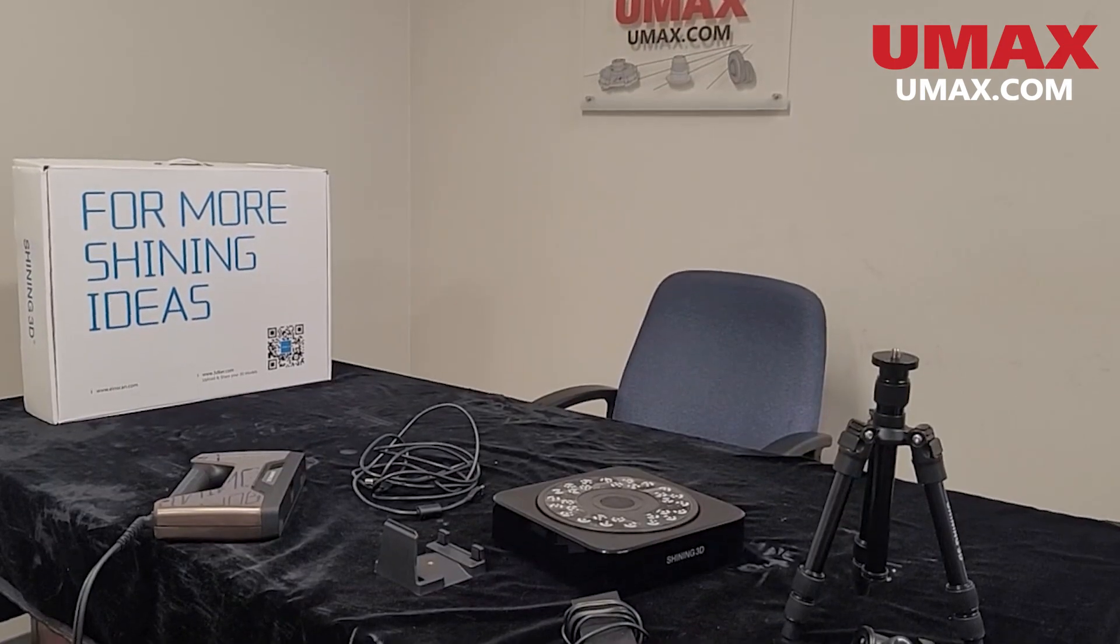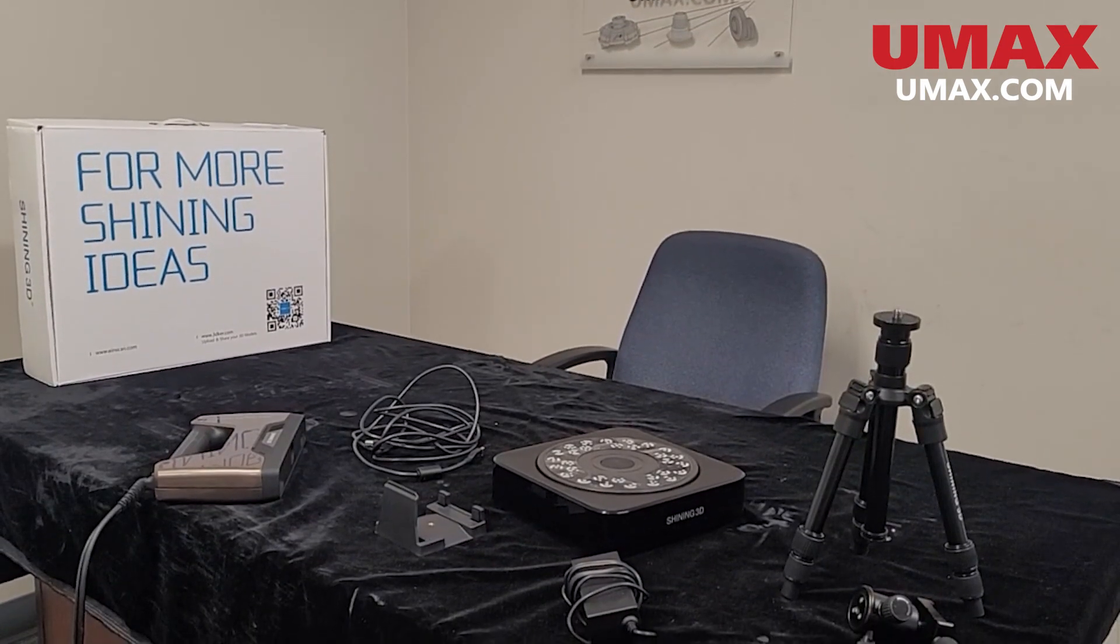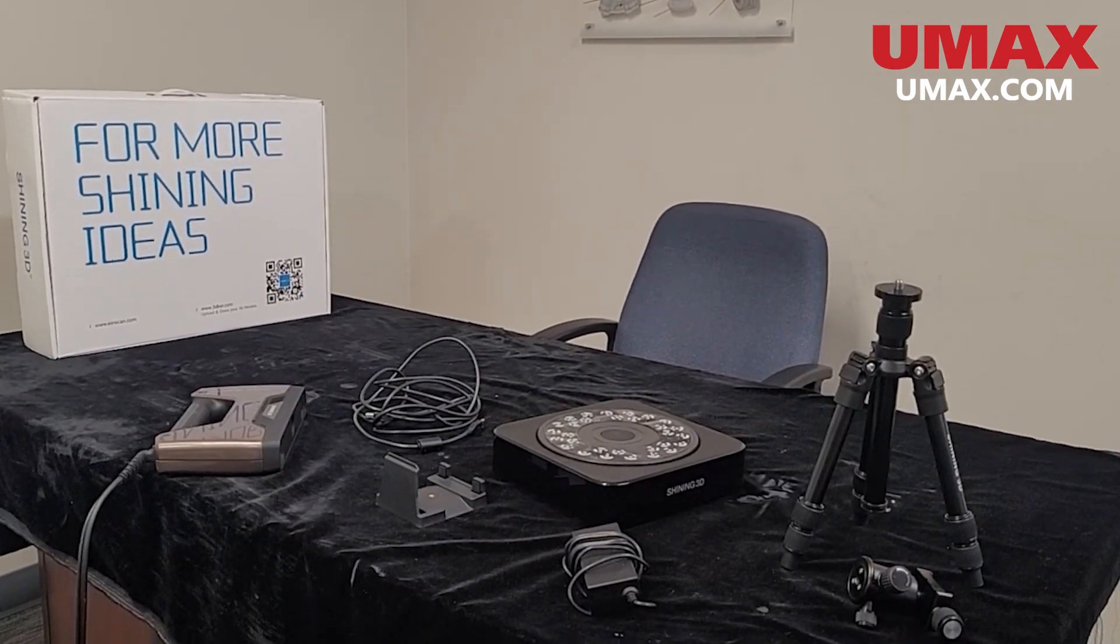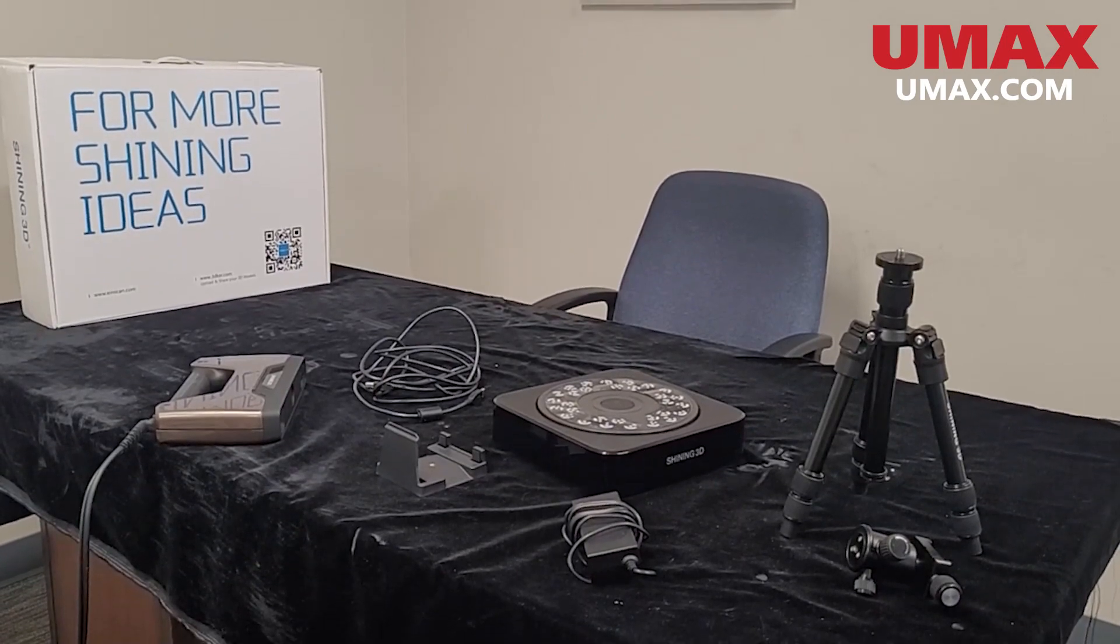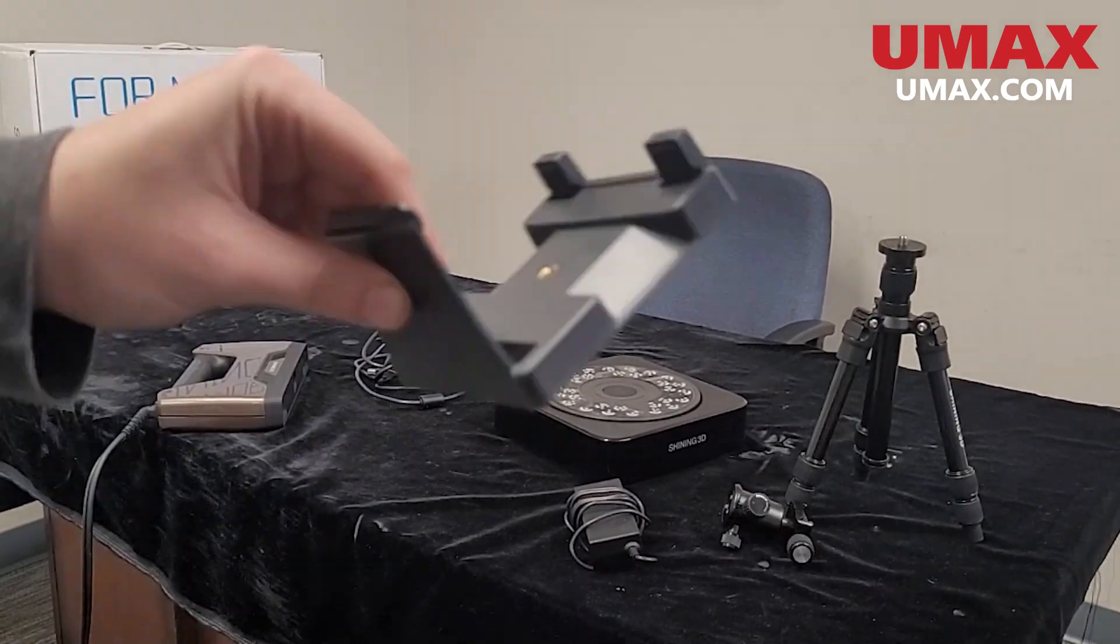Let's get into it. In order to do fixed scans, you will need an industrial pack. Let's go ahead and set up our tripod.